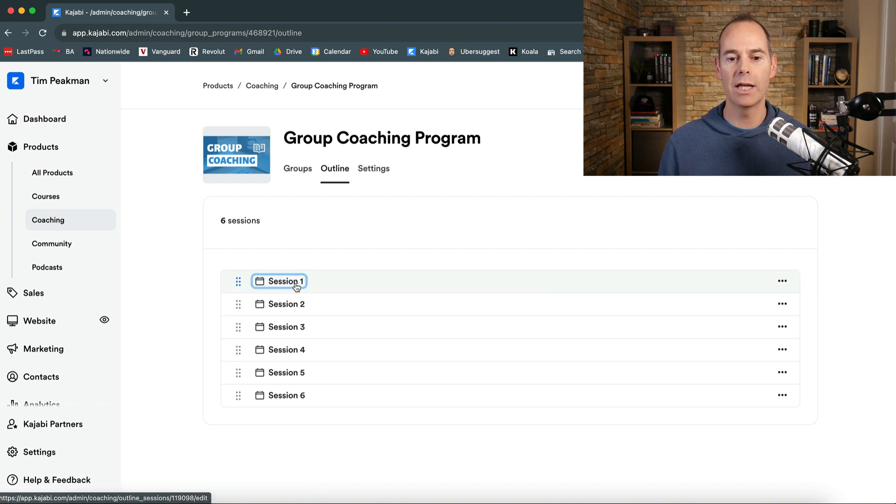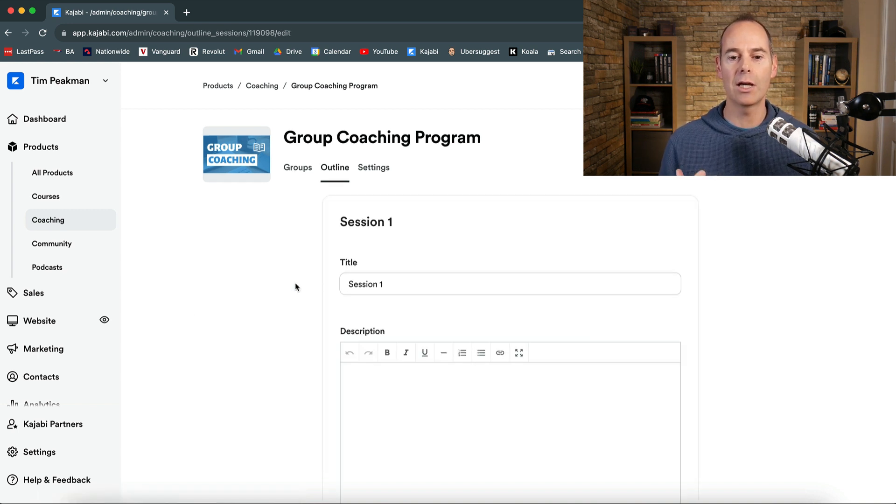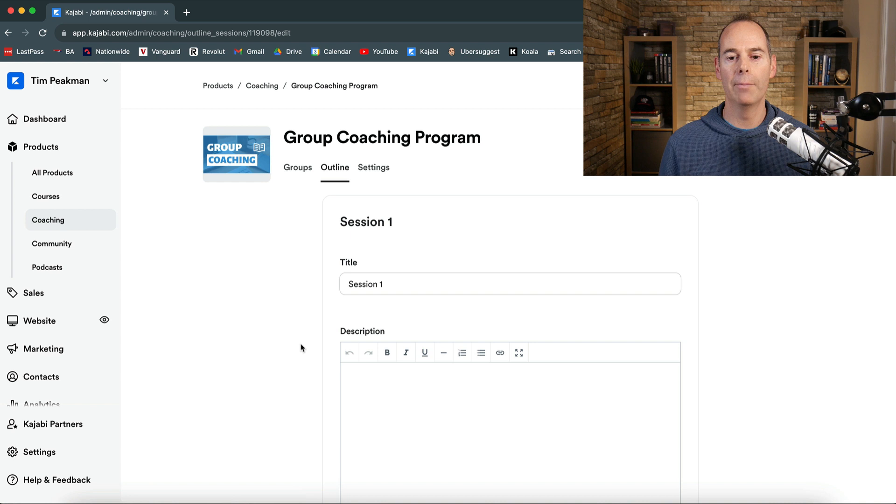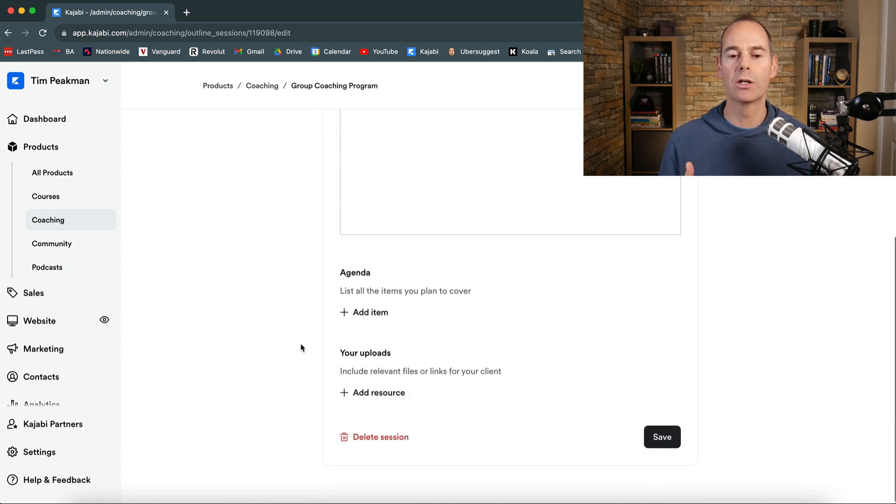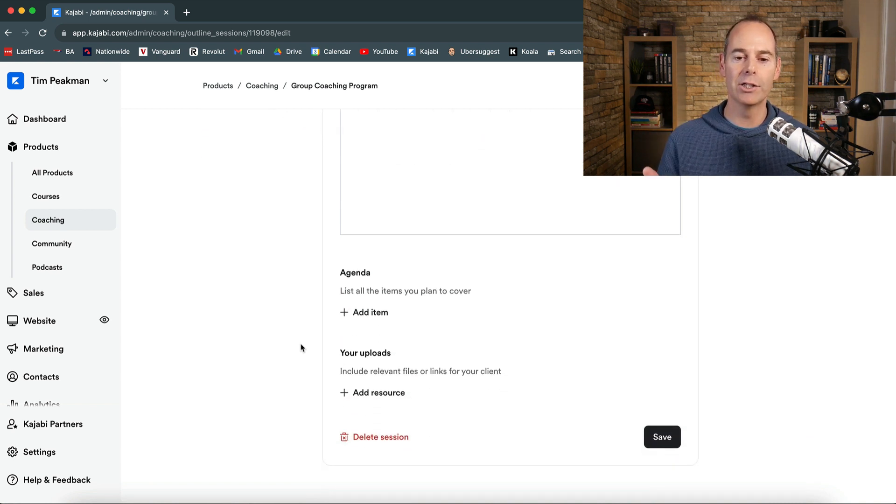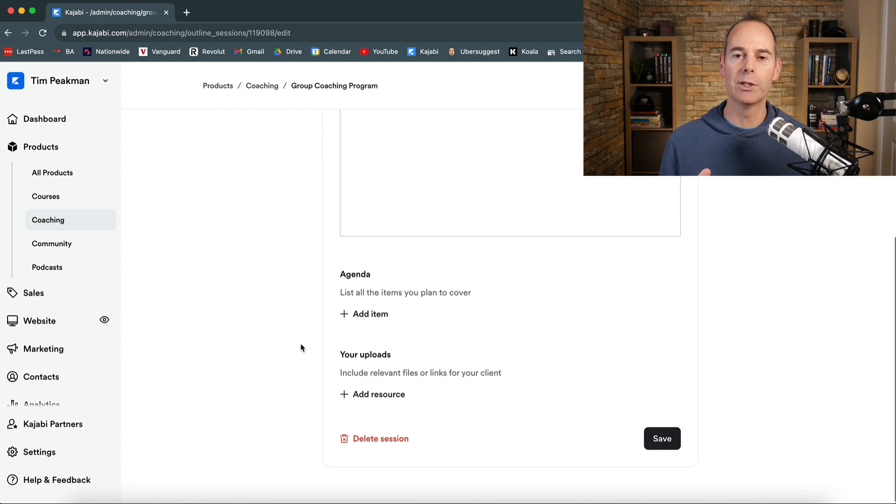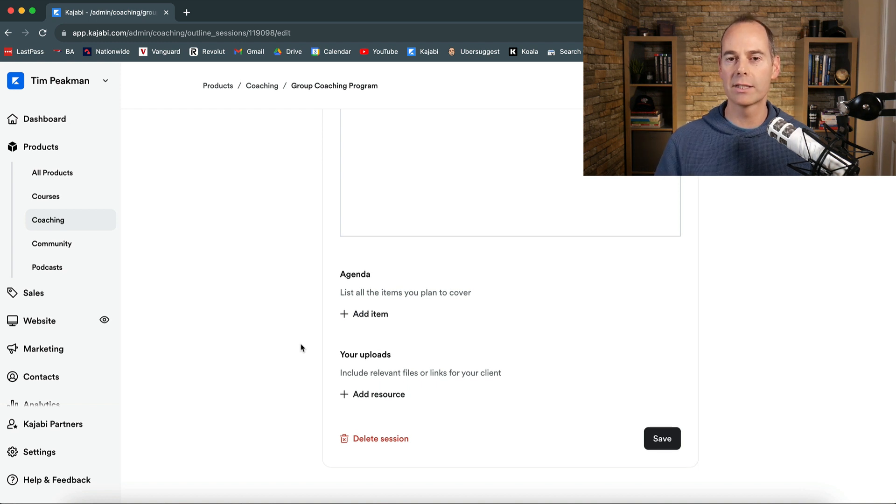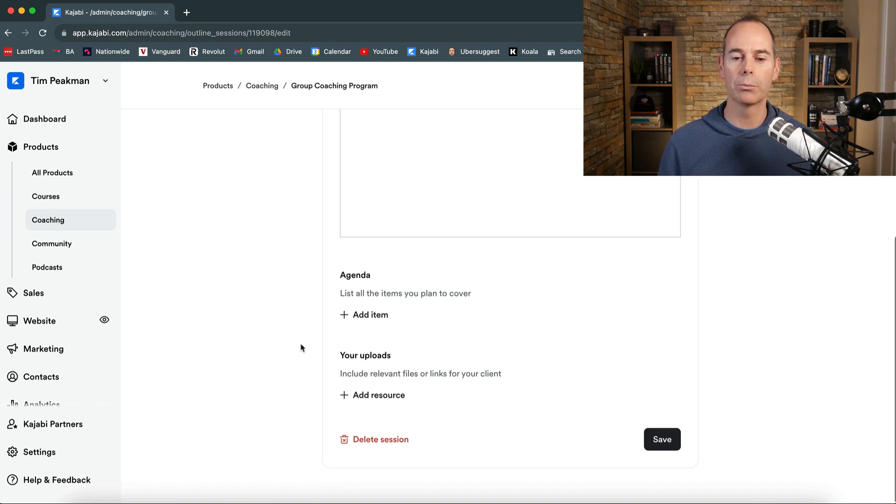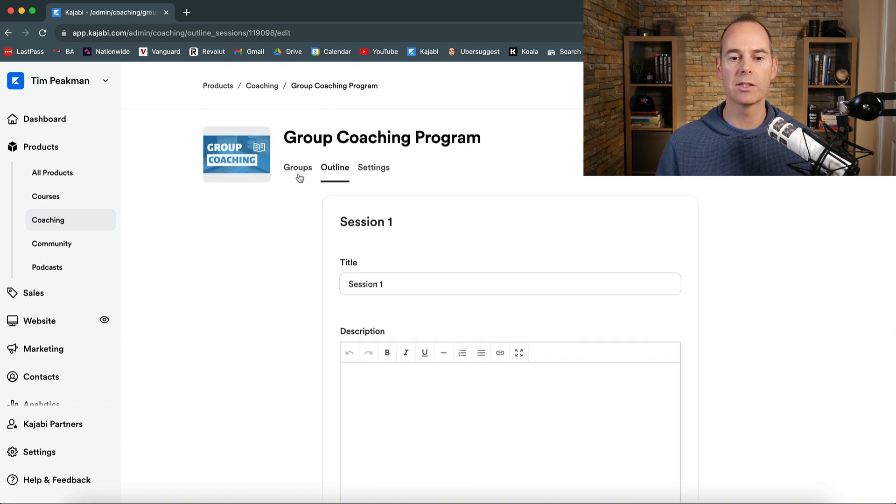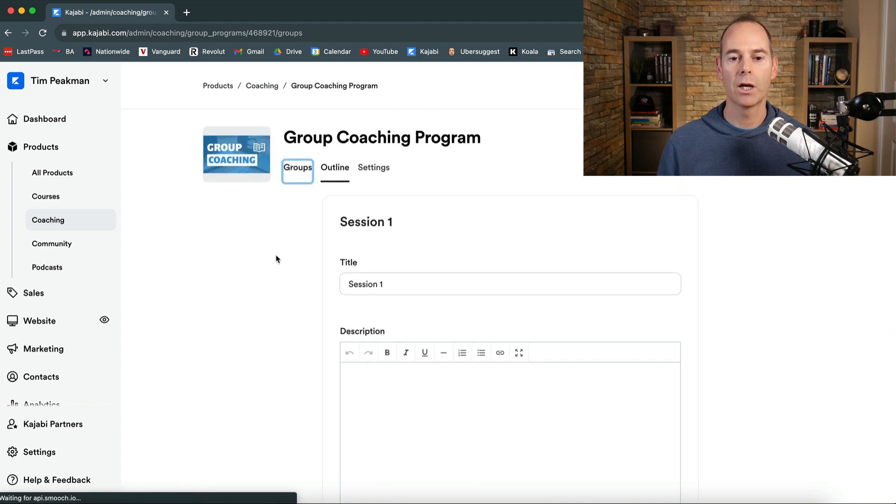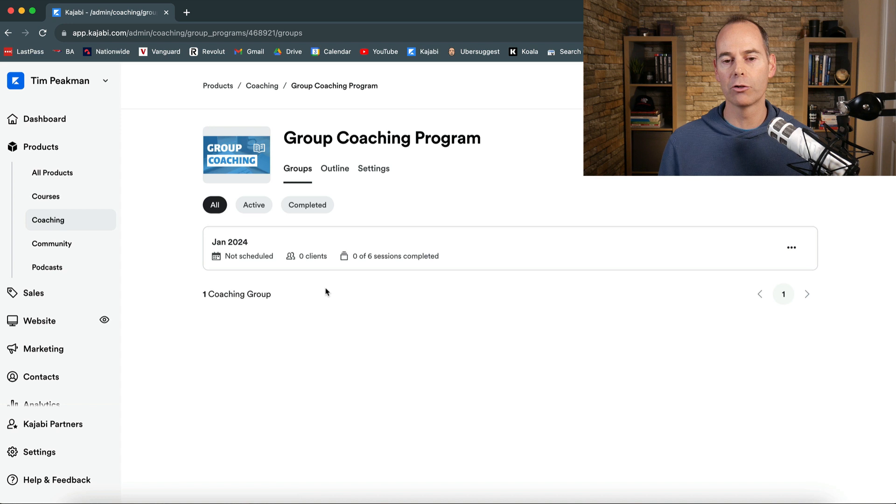You can then go into each session and you can either get them to title it or you can add a description. You can add an agenda very similar to the way that I set up my one-to-one coaching package. Again I will link that up to this session and then you can go back to the groups and add another group.